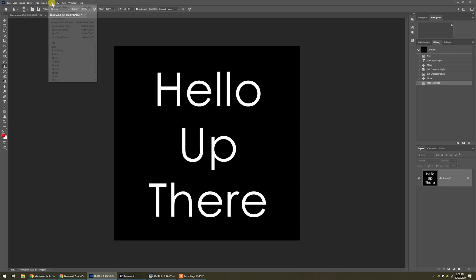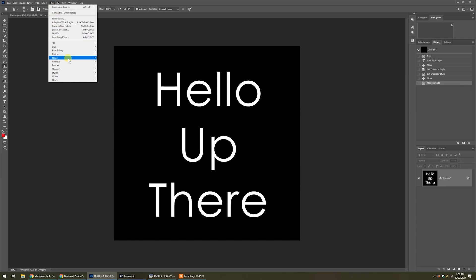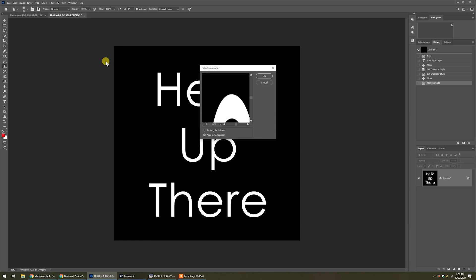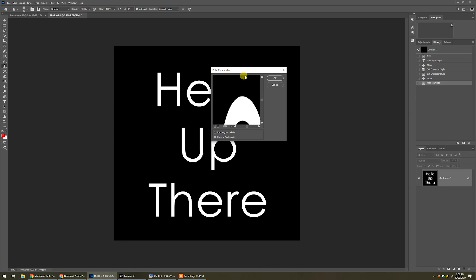Go to Filter, then Distort, then Polar Coordinates. In there, you want to make sure that 'Polar to Rectangular' is selected — not Rectangular to Polar, you want Polar to Rectangular. Now that may seem a little odd because you would think we're putting this into some type of circular panorama, but trust me, it is Polar to Rectangular. By the way, these steps are in the virtual tour ebook as well.